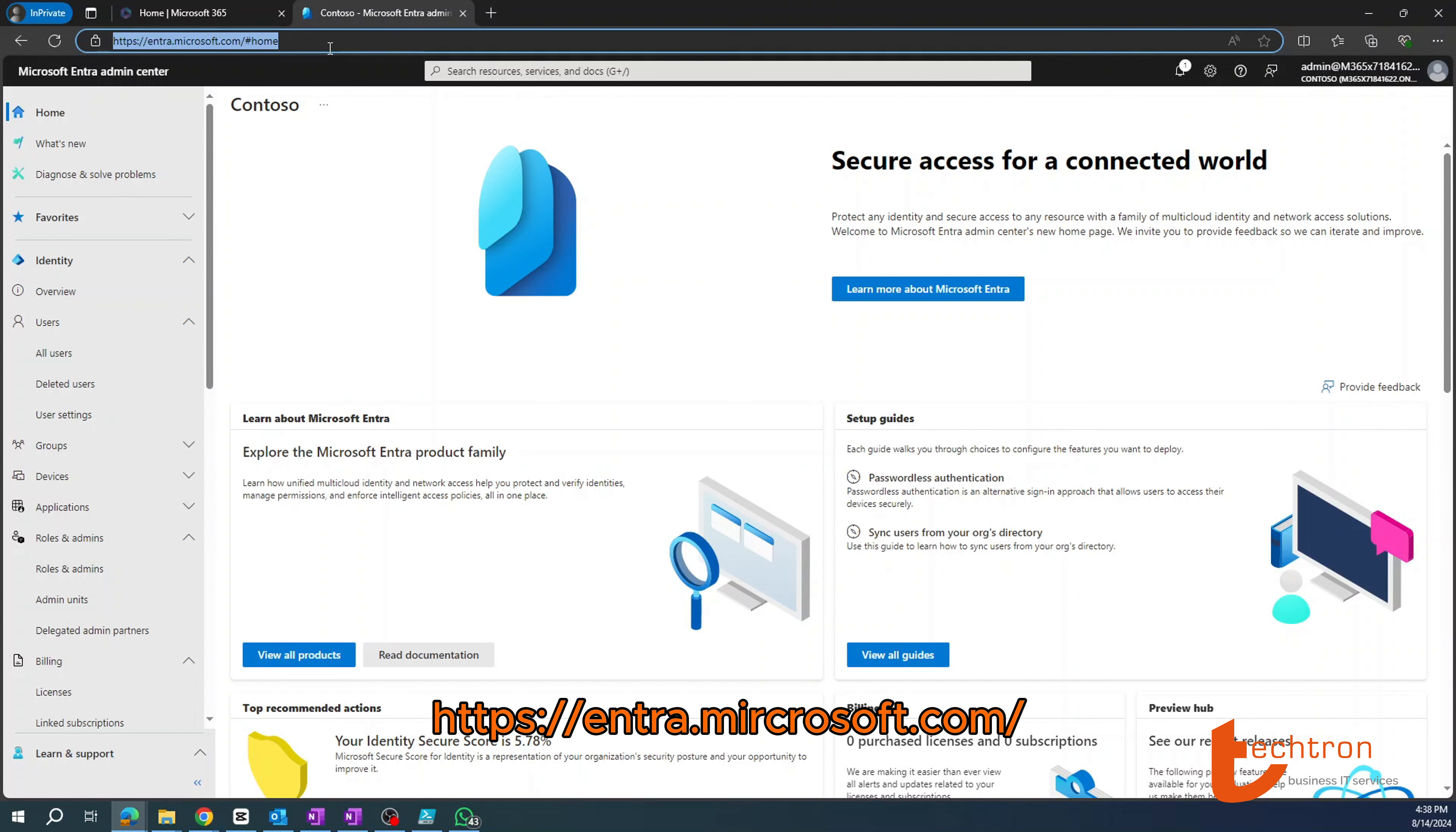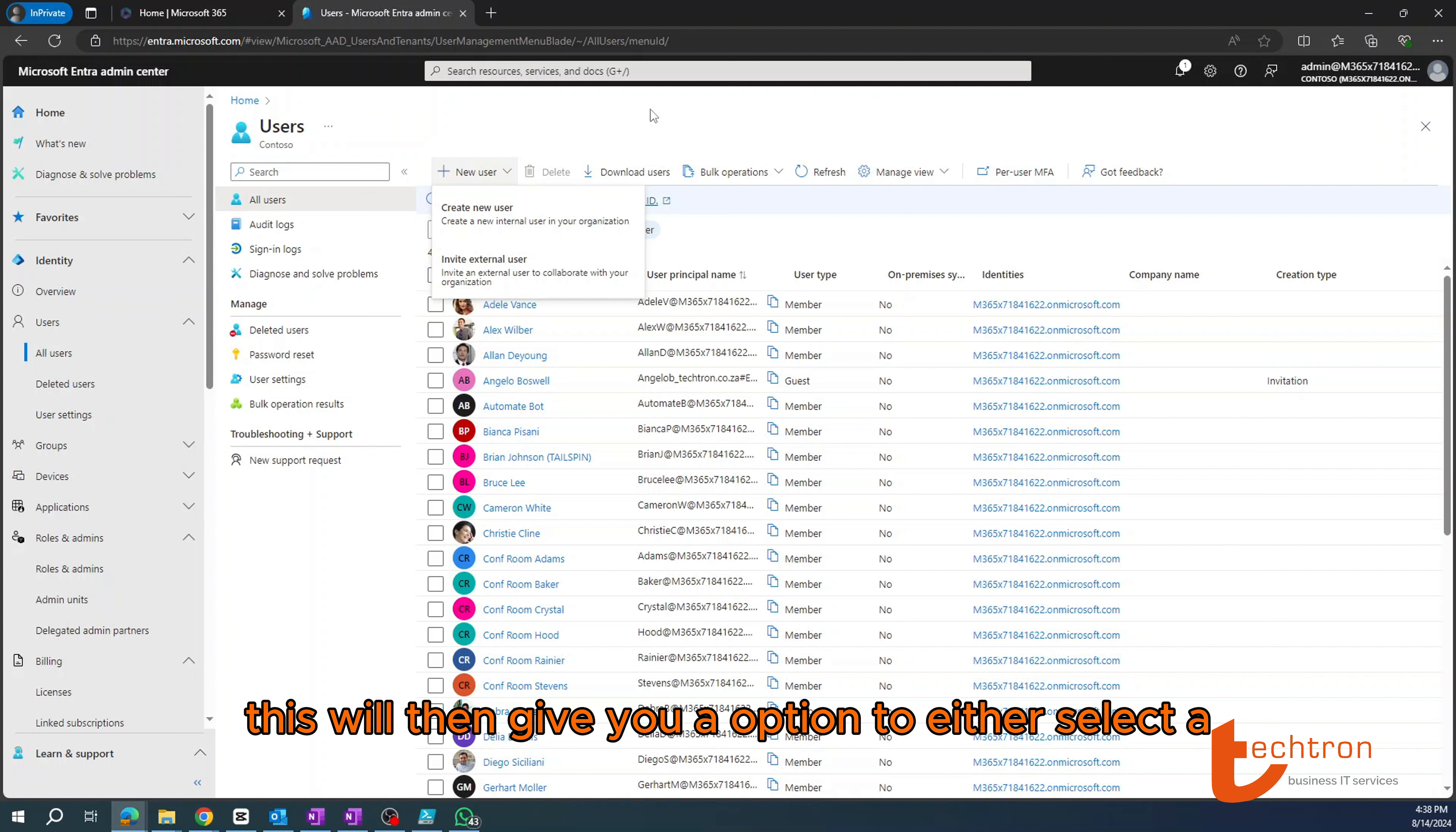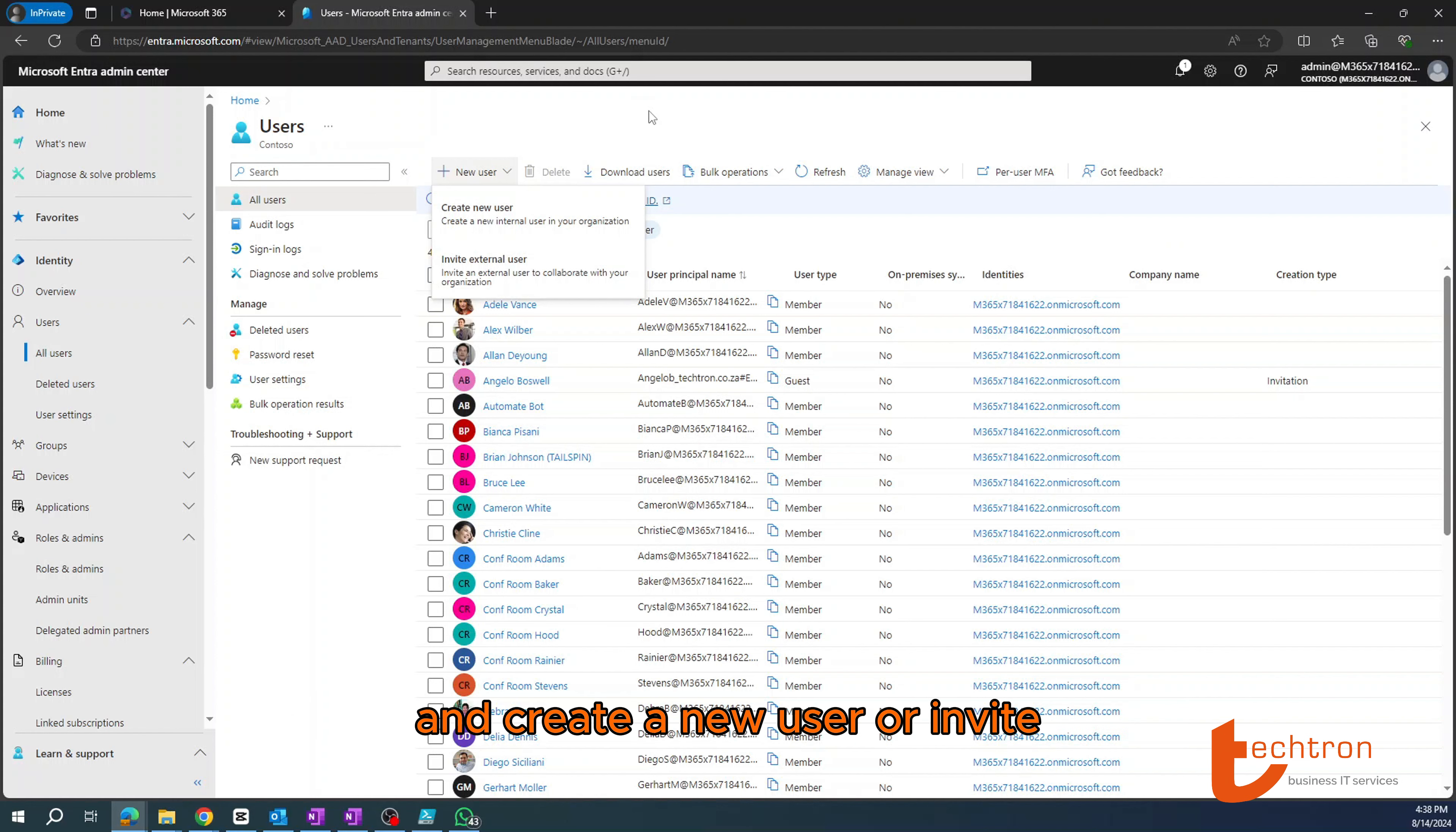Then navigate to users, select all users. Next, you're going to select new user.